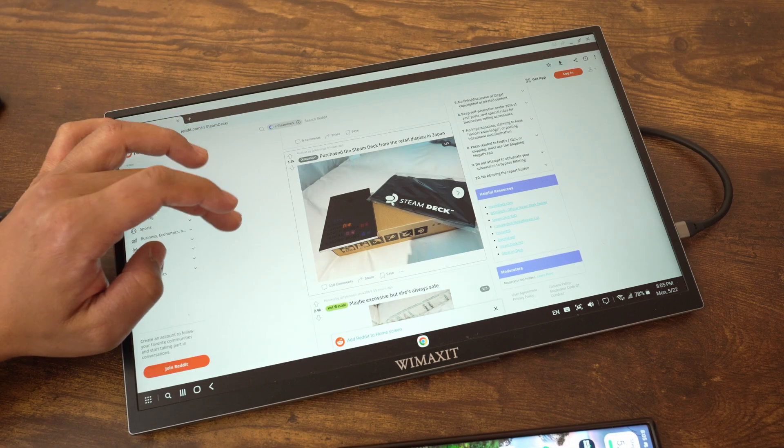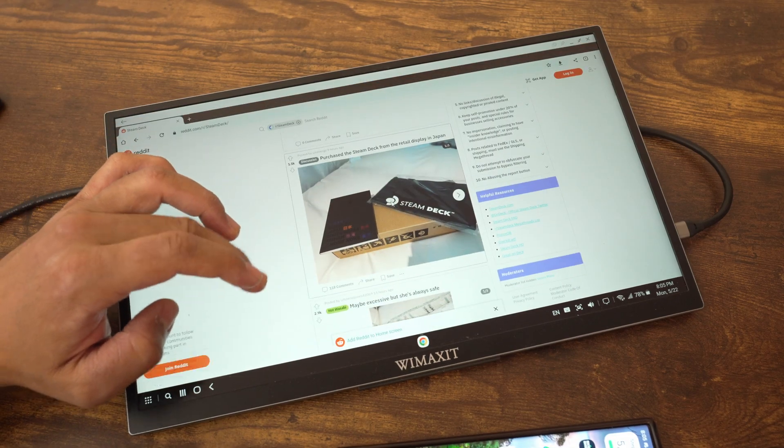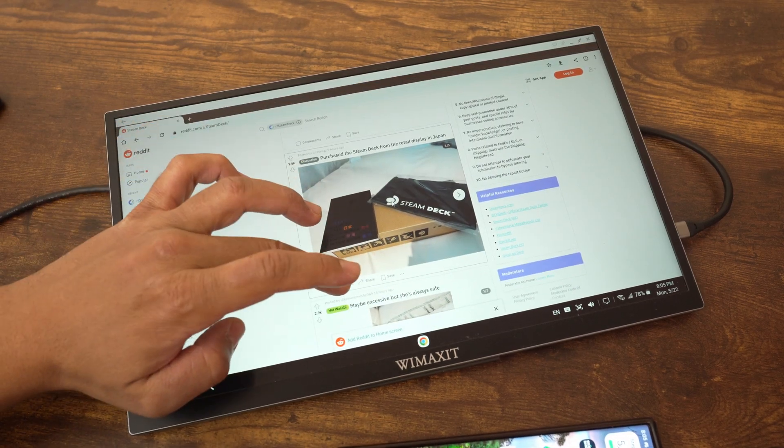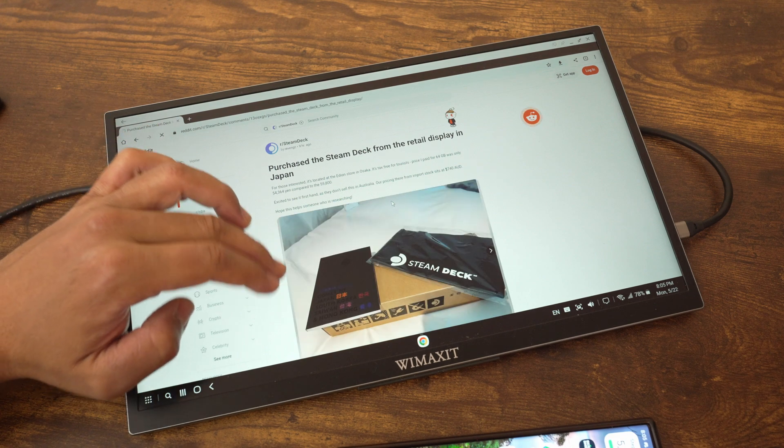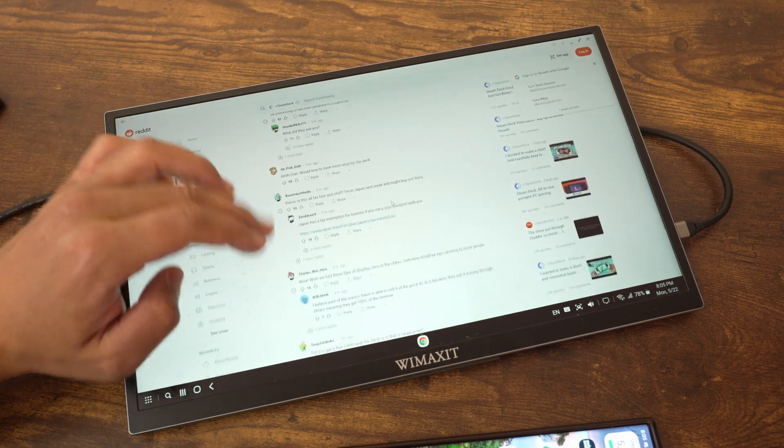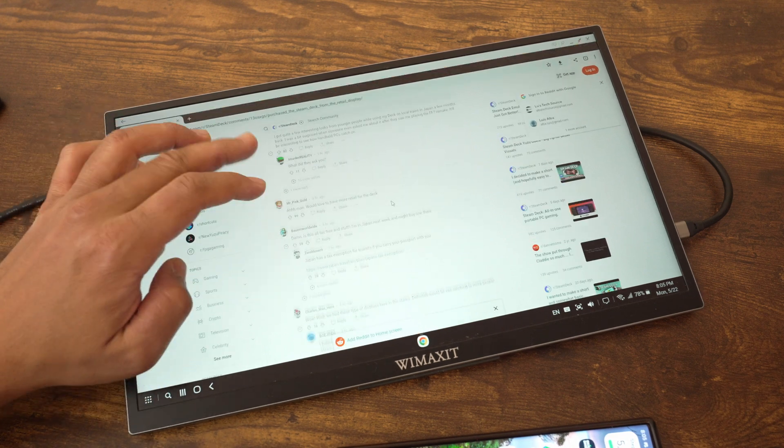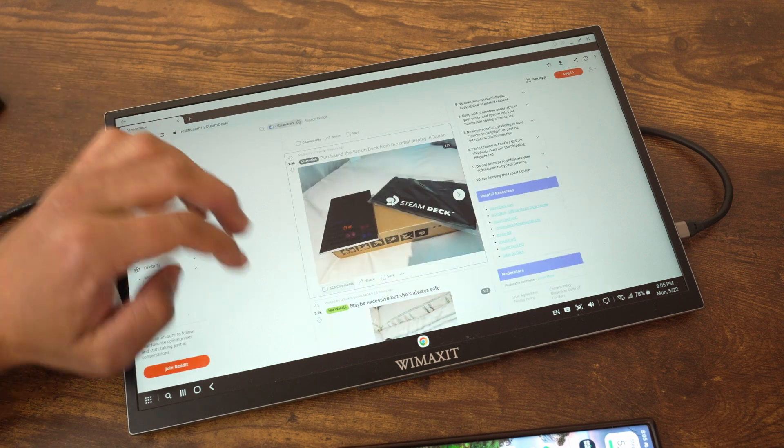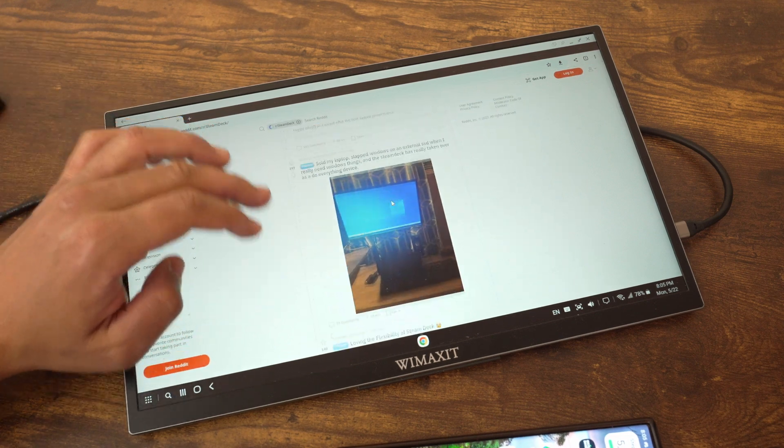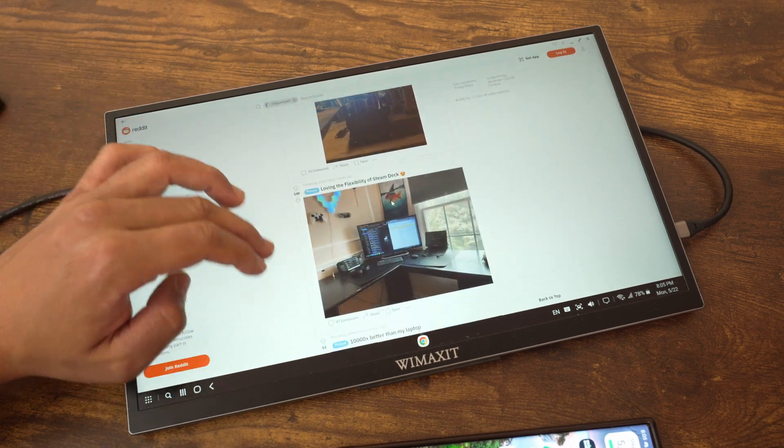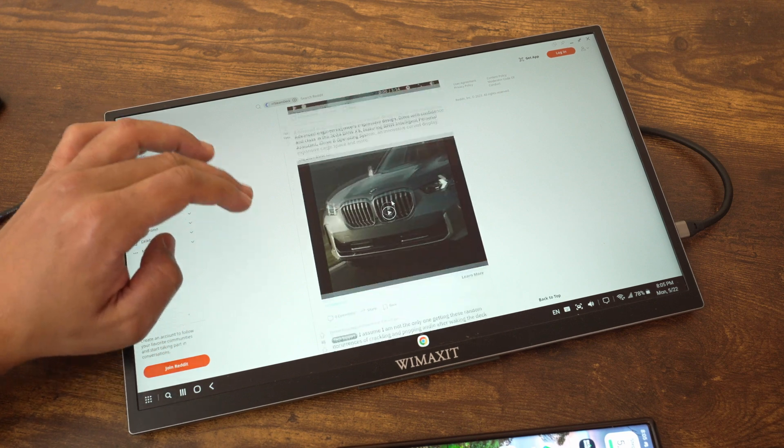I didn't really care about the gaming experience. I cared more about web browsing and content creation, so let me share my experience with that. Web browsing is one of the most enjoyable things you can do on this monitor. Having that extra screen real estate really enhances the browsing experience compared to your phone.